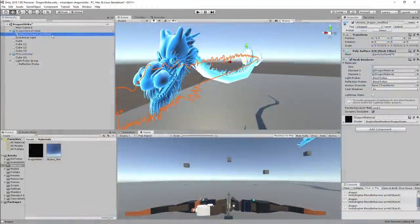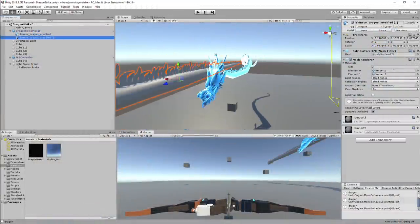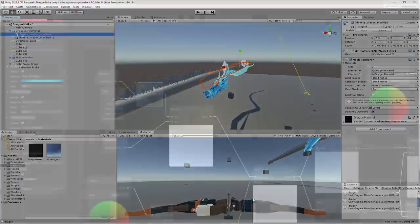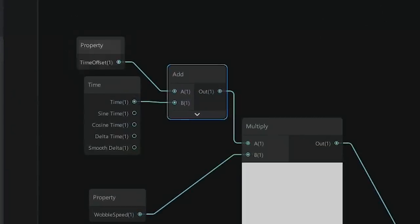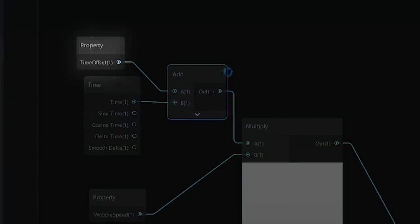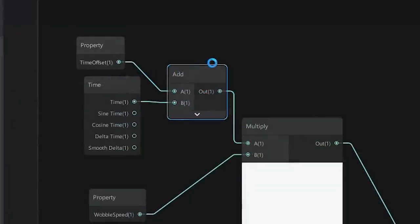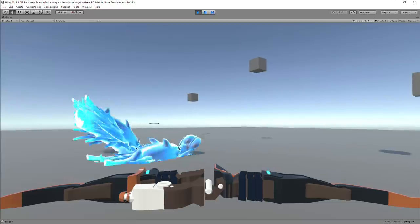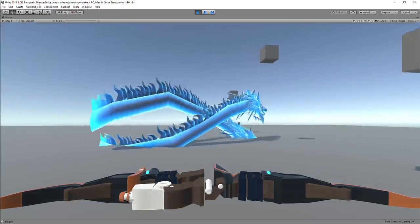At this point, I was able to duplicate the dragons and add a time offset property to the shader so that the dragons could rotate one after the other.